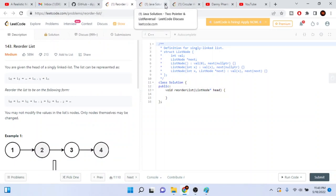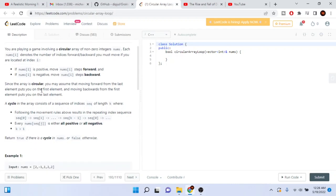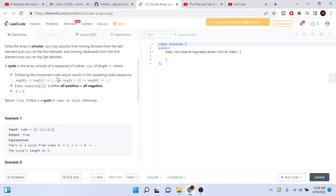All right, one last problem: circular array loop. We're given a game involving a circular array of numbers where nums[i] denotes the number of indices forward or backward you must move from index i. If nums[i] is positive move forward; if negative move backward. The array is circular. A cycle of length k exists if a sequence repeats, all values in the sequence are either all positive or all negative, and k is greater than 1. Return true if there's a cycle, otherwise false.